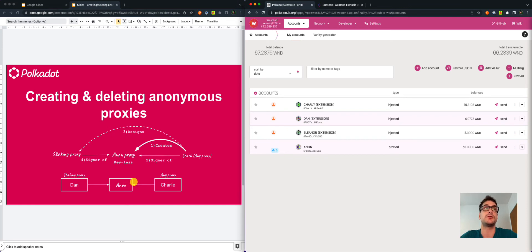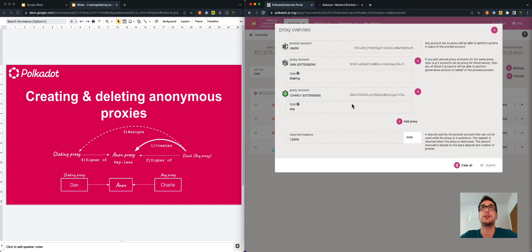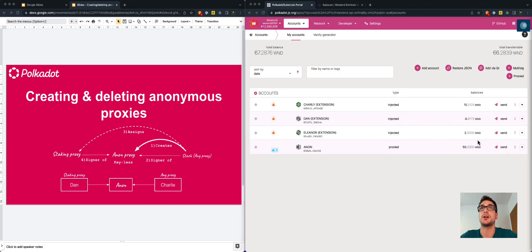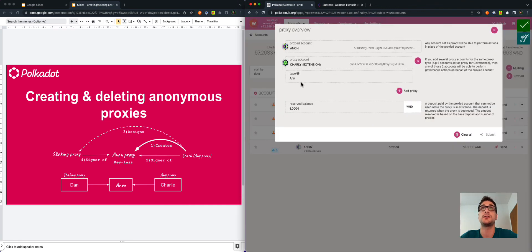The first thing to do is to detach the staking proxy. We go to the proxy settings, delete the staking proxy, and submit using Charlie's account. The staking proxy is now gone.